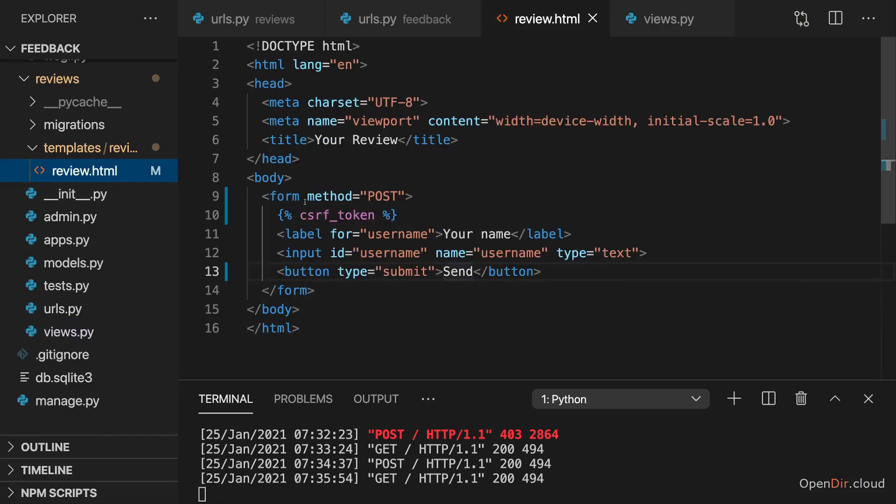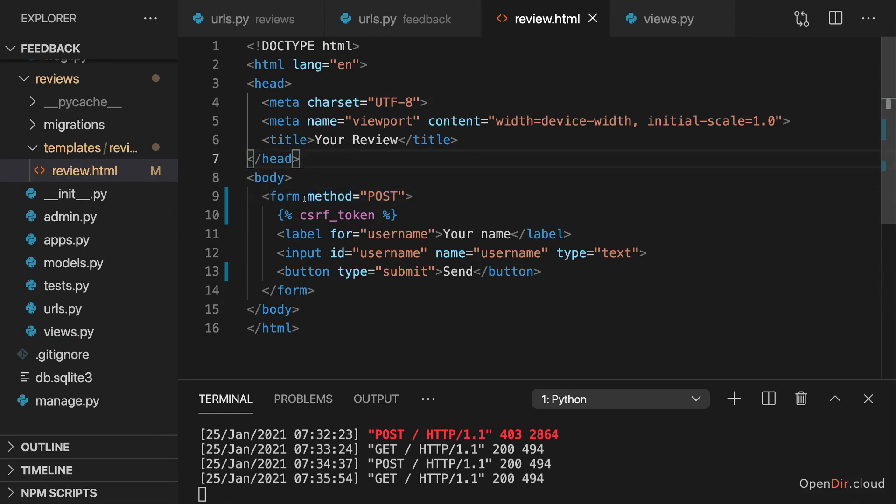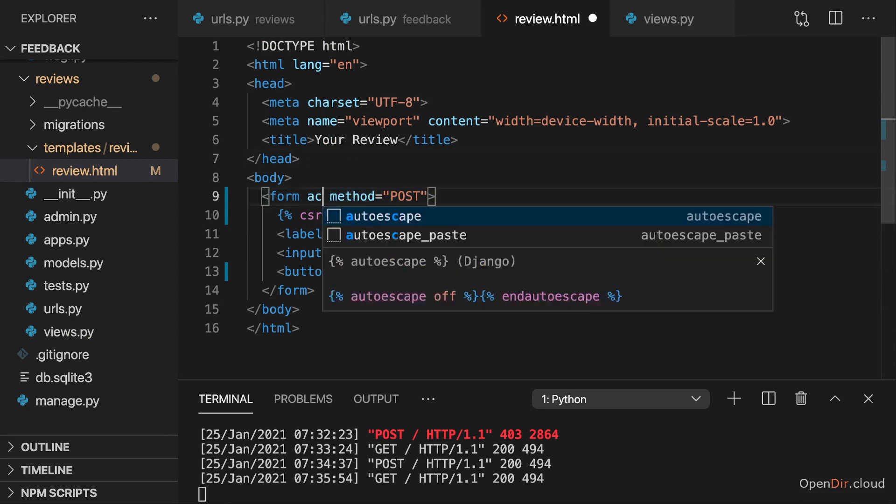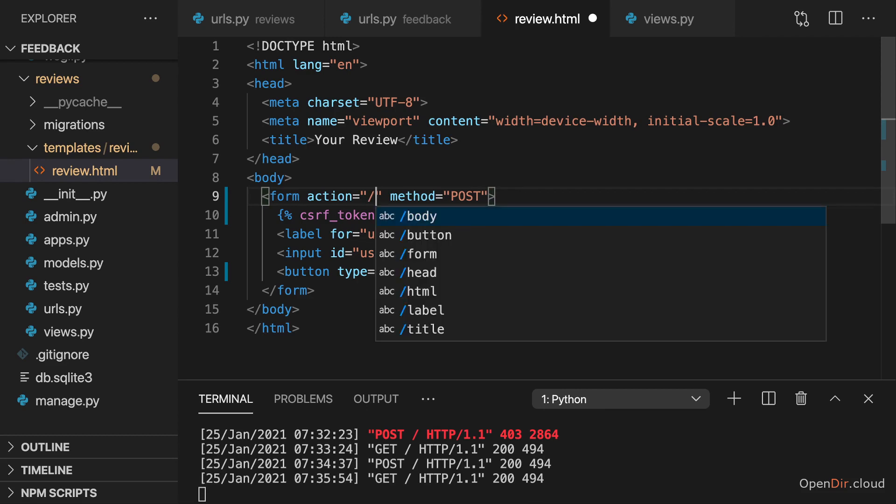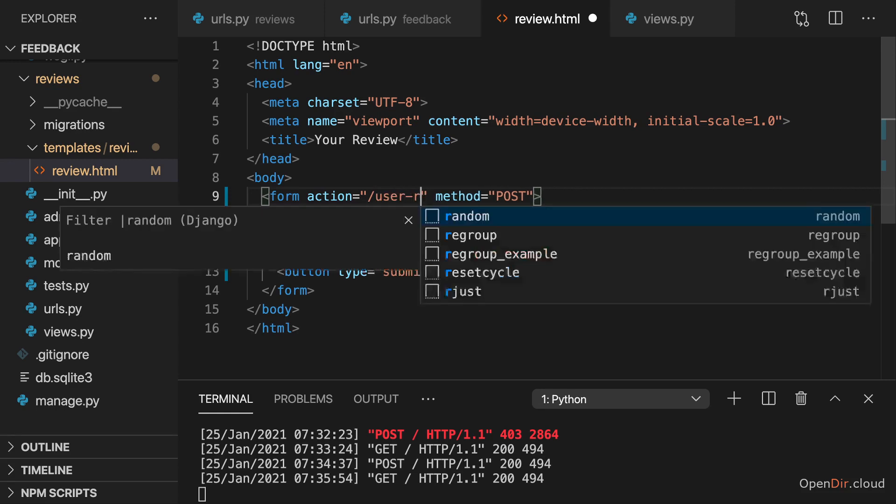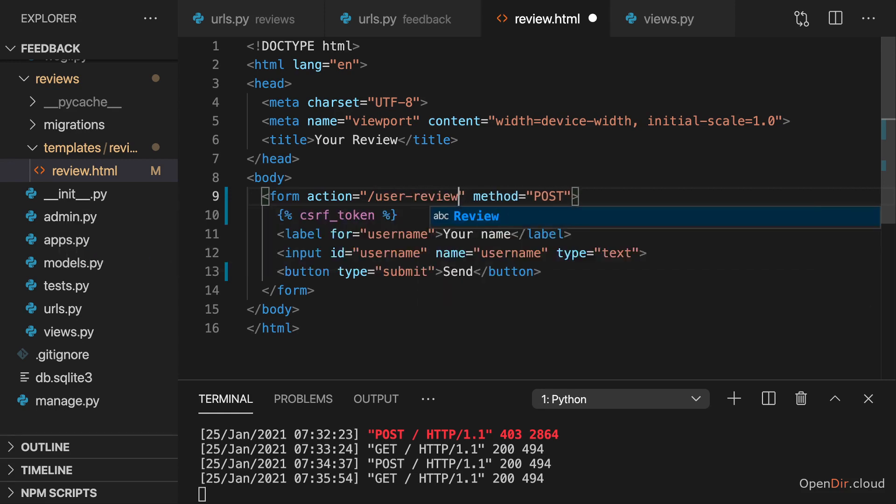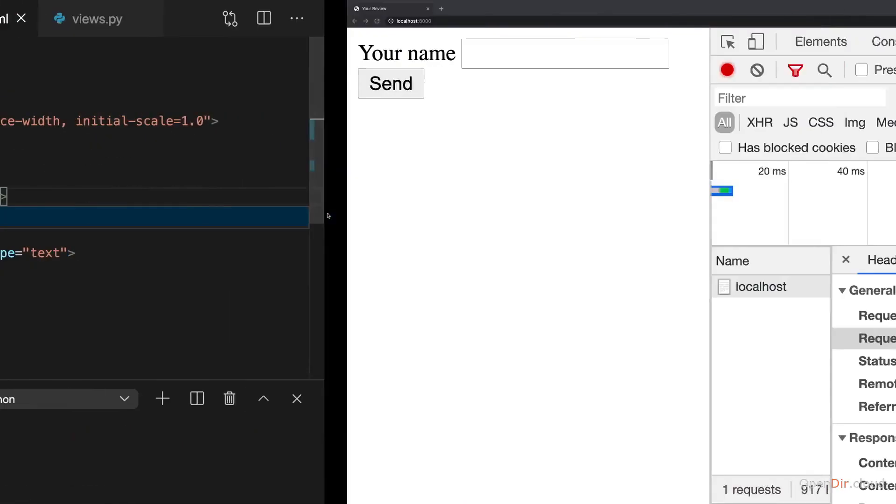Back in the template on the form, besides adding a method, you can also add an action. And this allows you to specify the path after your domain to which this request should be sent. Now if I set it to slash nothing, it will be that standard URL, that main domain URL to which it already is being sent. But if I set it for example to slash user review and save this,